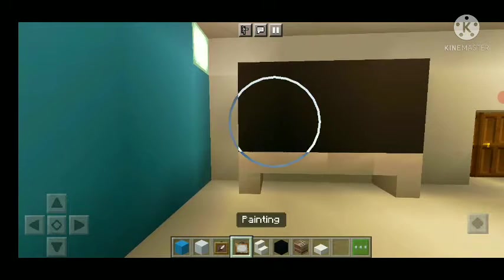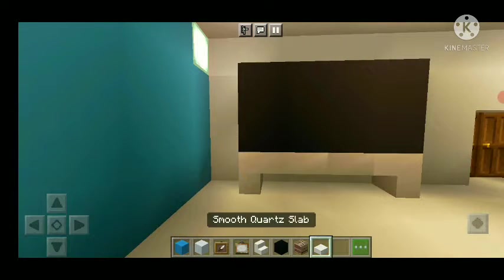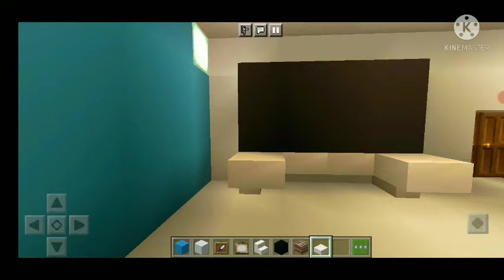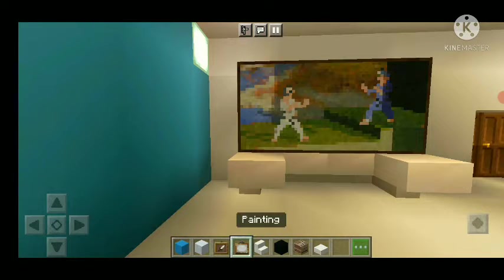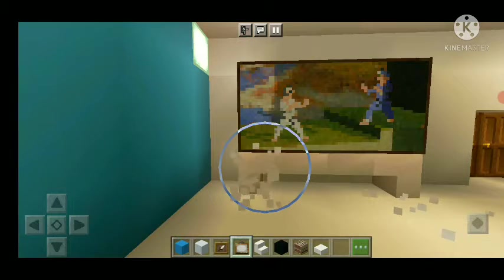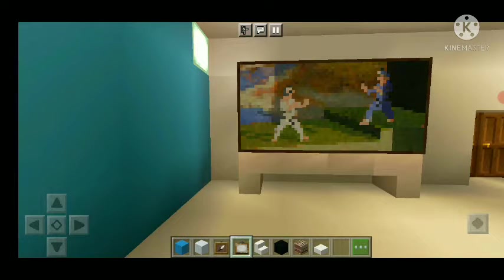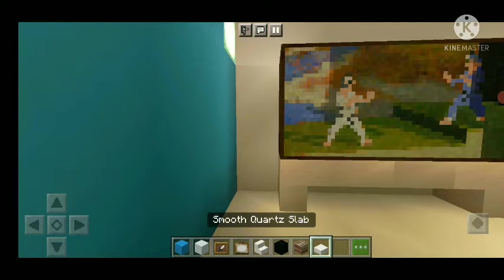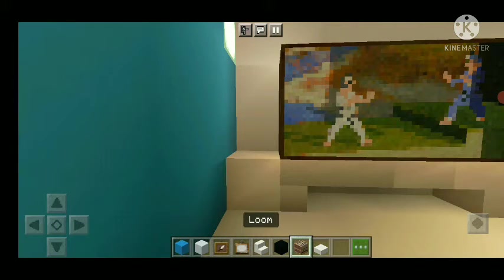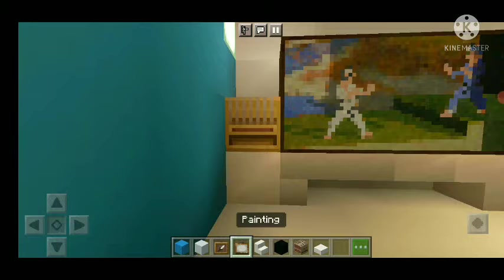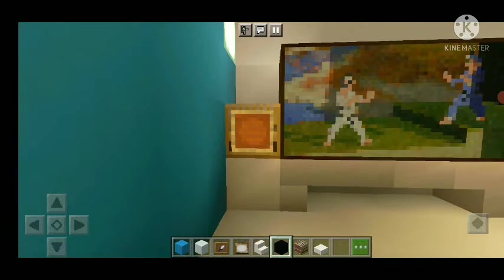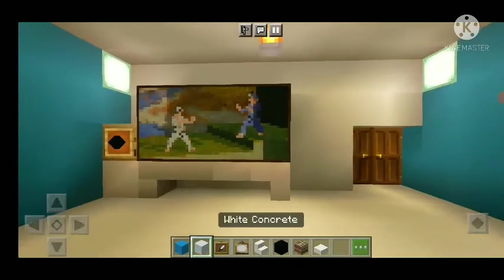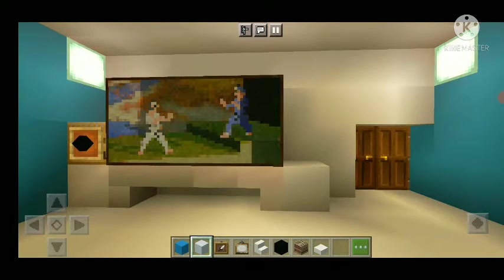Then we make the painting. When the TV has to make the slab it will be made up. We will also make the slab. We will have a globe and a loom. Then we will place an item frame with black concrete.